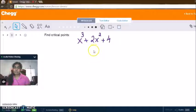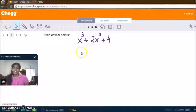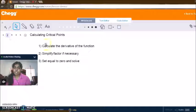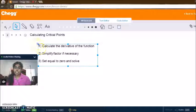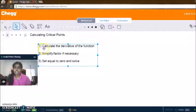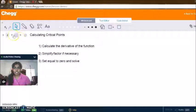So let's do an example and see how that would look. Our function is x cubed plus 2x squared plus 4. So the first step is to calculate the derivative of the function.